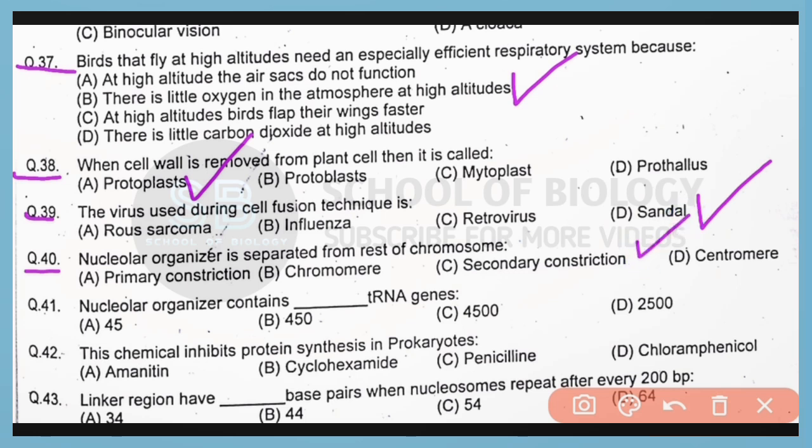Question number 41. The nuclear organizer contains how many transfer RNA genes? So correct answer is option B. Almost 450 to 500 transfer RNA genes are present in the nuclear organizer region.